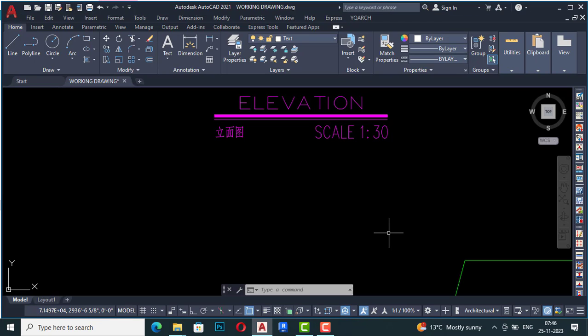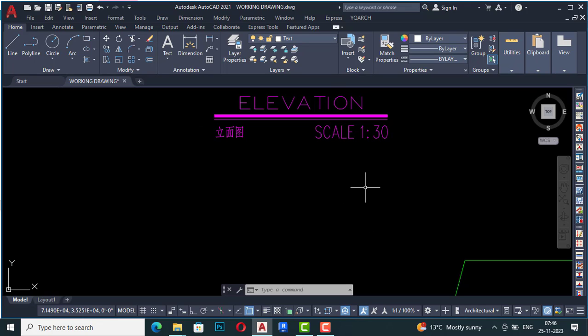Hello friends, welcome back to another video tutorial in YQR for AutoCAD. I'm Architect Sonur from Gladys Studio. In today's video tutorial, I'm going to discuss how to create text in AutoCAD using the YQR plugin.